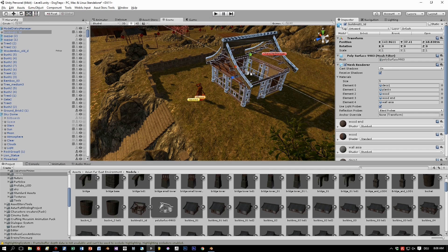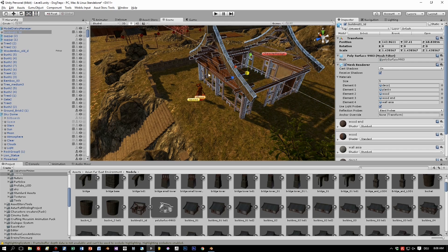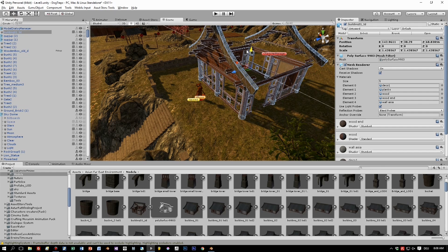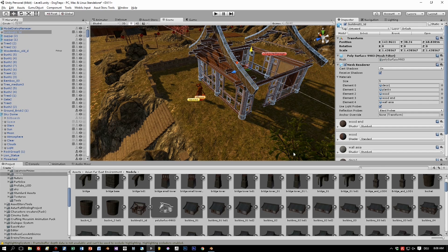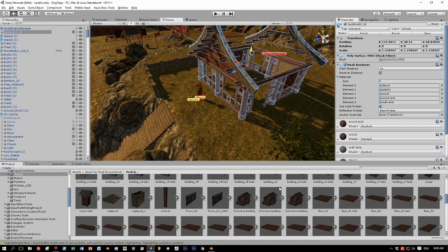Let's select the scale tool, scale it up and move it a little bit upwards.